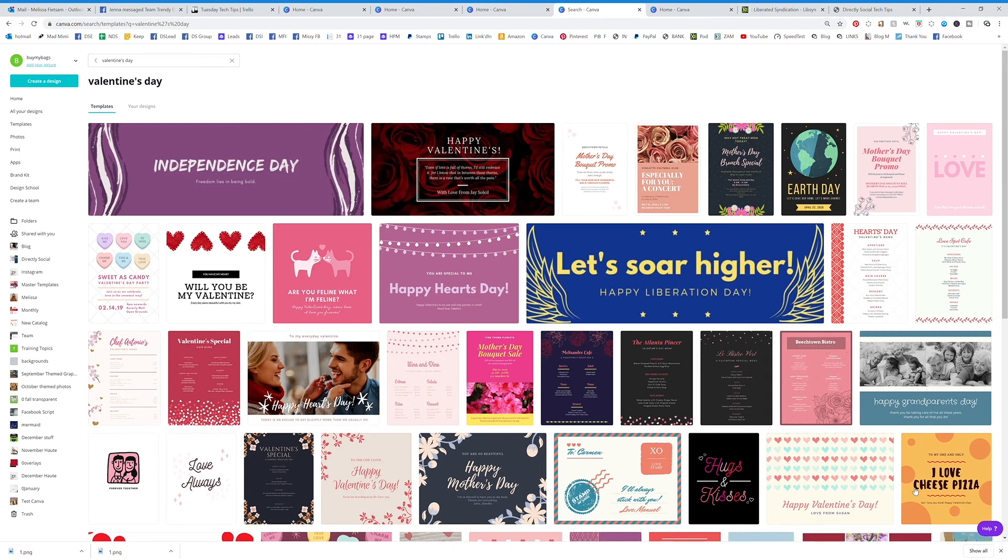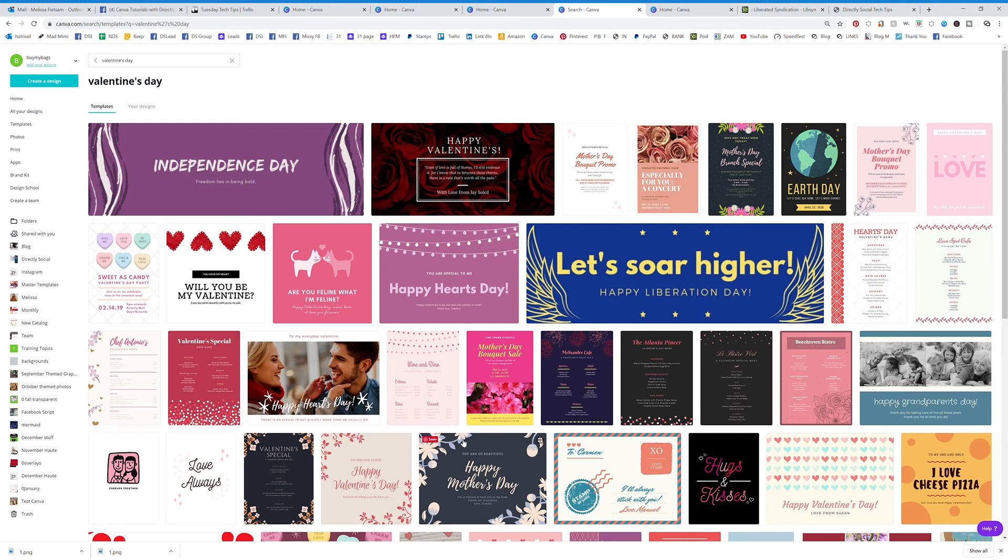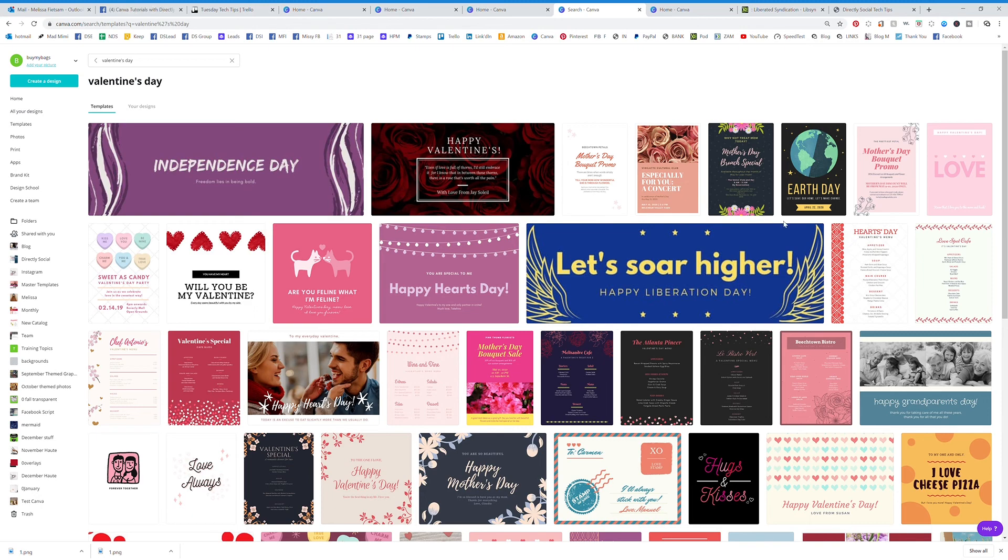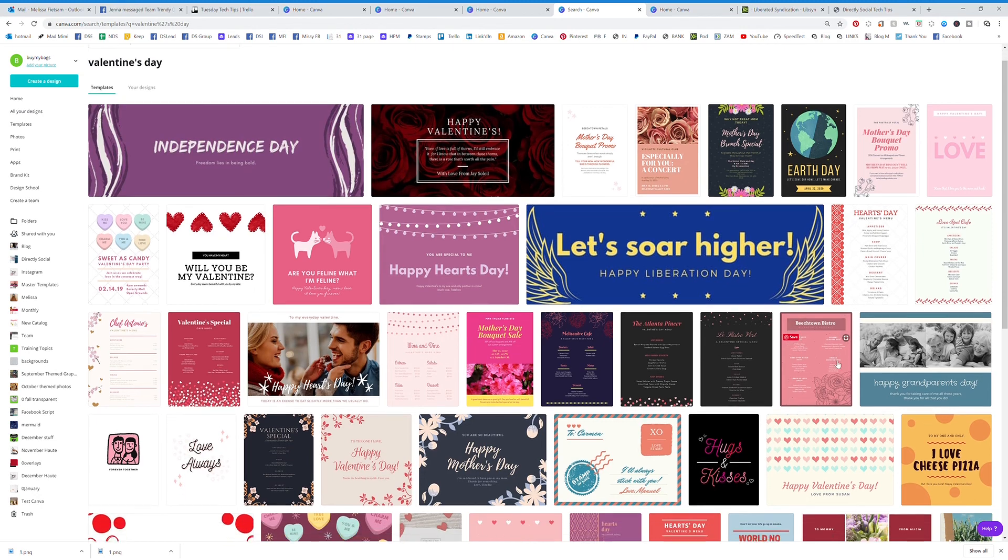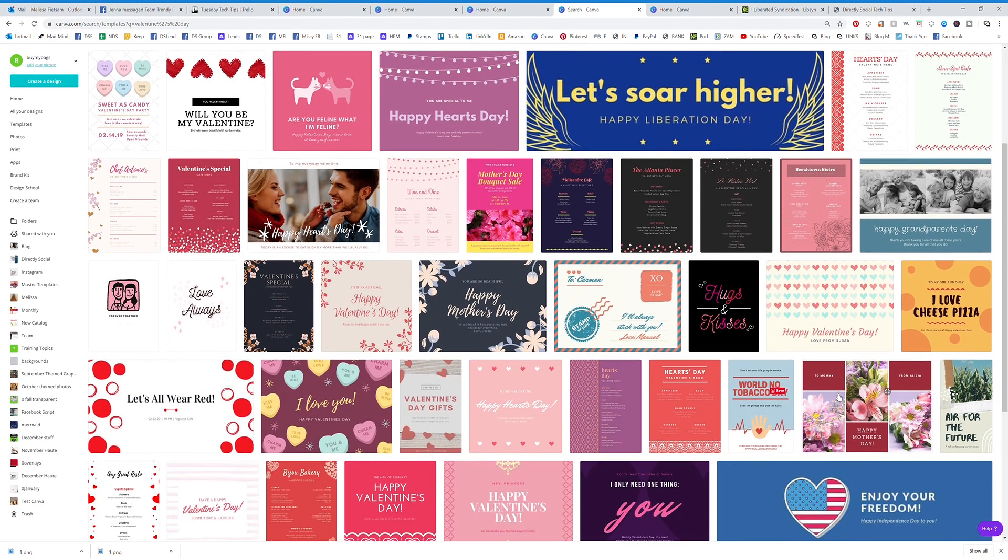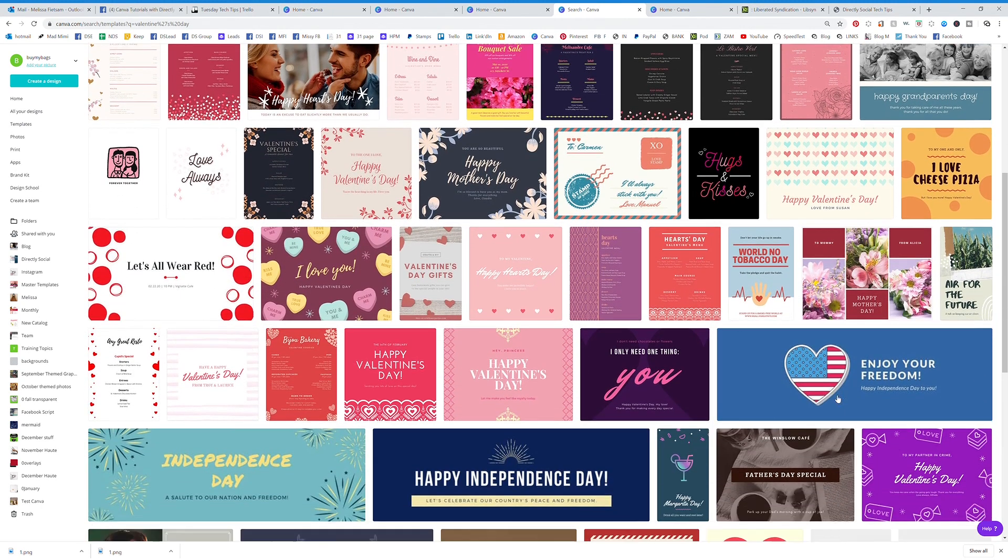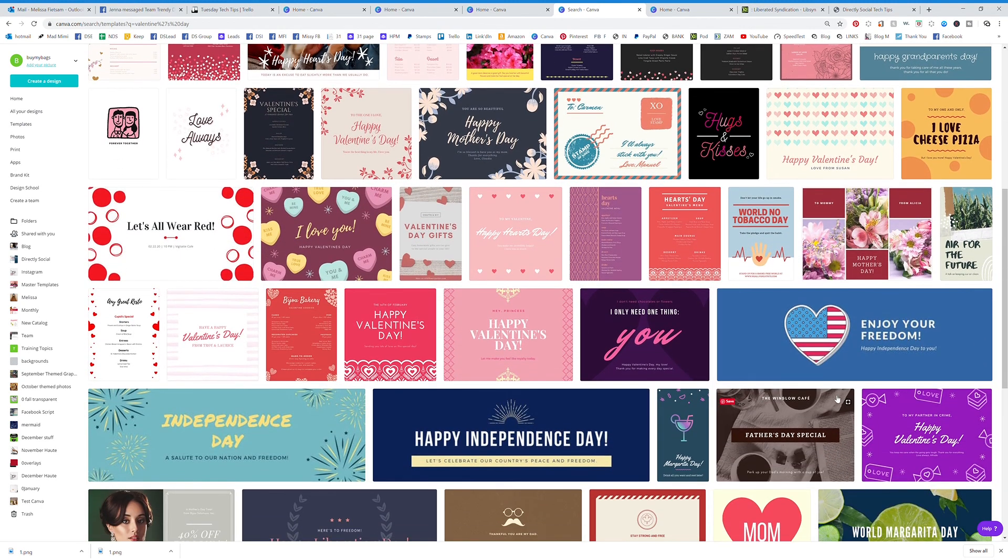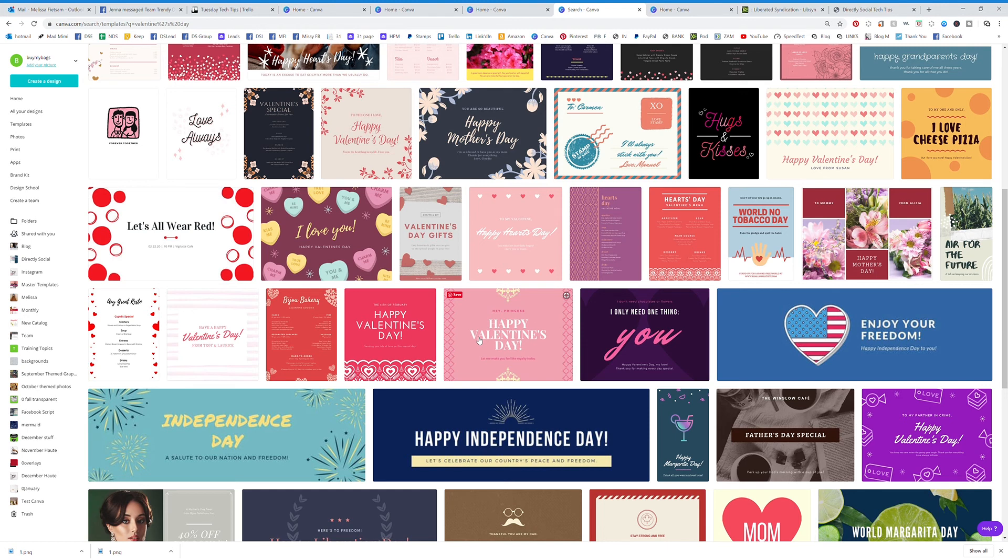So what it's going to do is pull up all the graphics that have to do with Valentine's Day. It could be postcards, it could be YouTube banners, it could be flyers, it could be presentations, it could be checklists, it could be Facebook graphics and stories and everything. It's going to pull up all of them. So even though it might be a Facebook post and I want to make it an Instagram post, I can still start with this template and then change the dimensions of it.